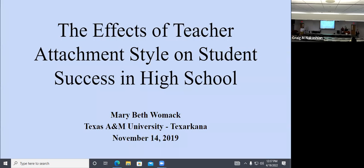All right. Thank you, folks, for joining us. Sorry about all the technical issues to get us in here. Very quickly, I'm happy to introduce our speaker today for the Honors Program Colloquium Series, Dr. Mary Beth Womack, who's going to be speaking today on the effects of teacher attachment styles on student success in high school. So take it away.